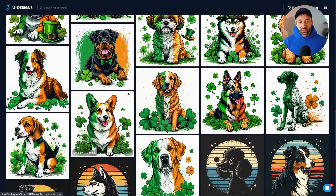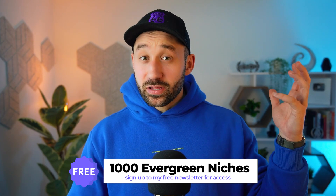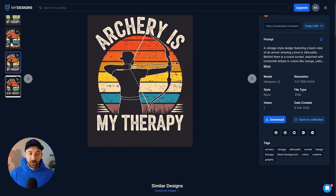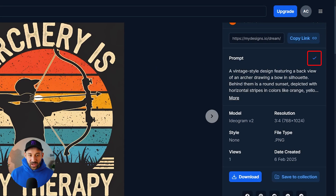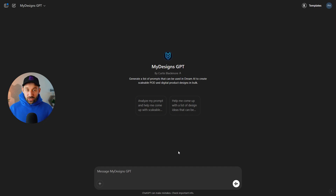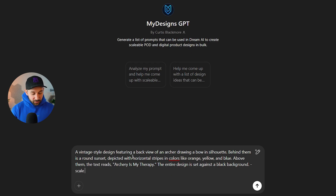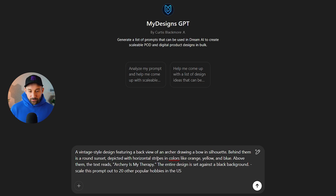I wanted to give a bonus tip on how to utilize prompts you find in this library and repurpose them — turning one prompt into 10, 20, or 30 prompts with a very easy trick. Say you find a design you like; in this example the prompt says 'archery is my therapy,' generated with Ideogram v2 at a 3x4 resolution. Copy that prompt and head over to the My Designs GPT inside ChatGPT — I'll have a link in the description. Paste the prompt in and add something like 'scale this prompt out to 20 other popular hobbies in the US.'